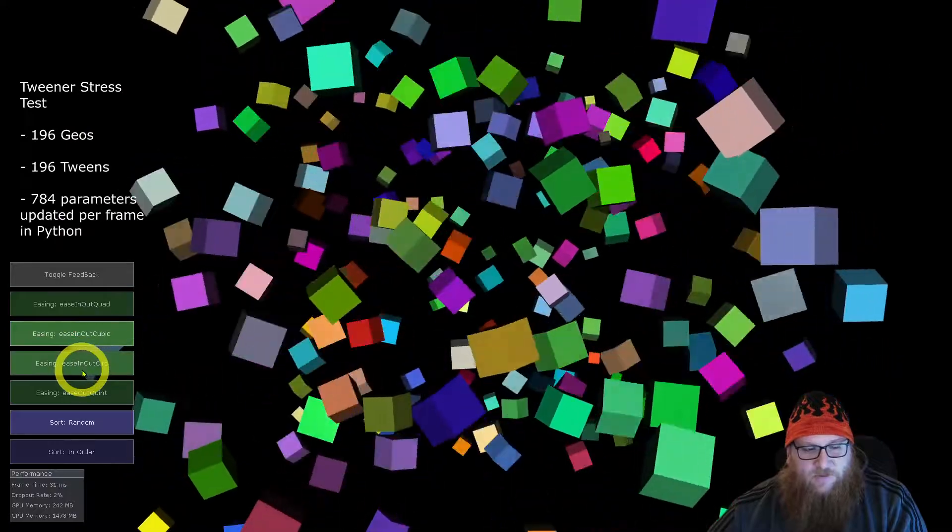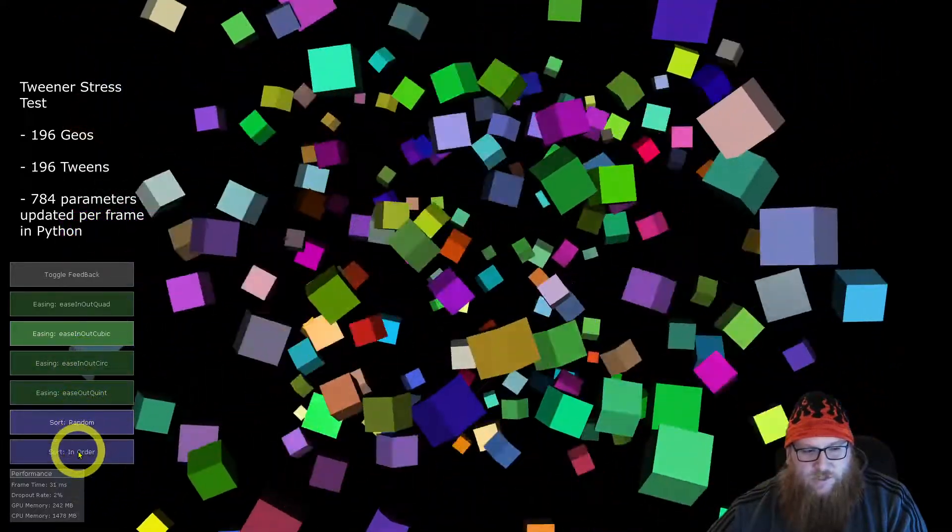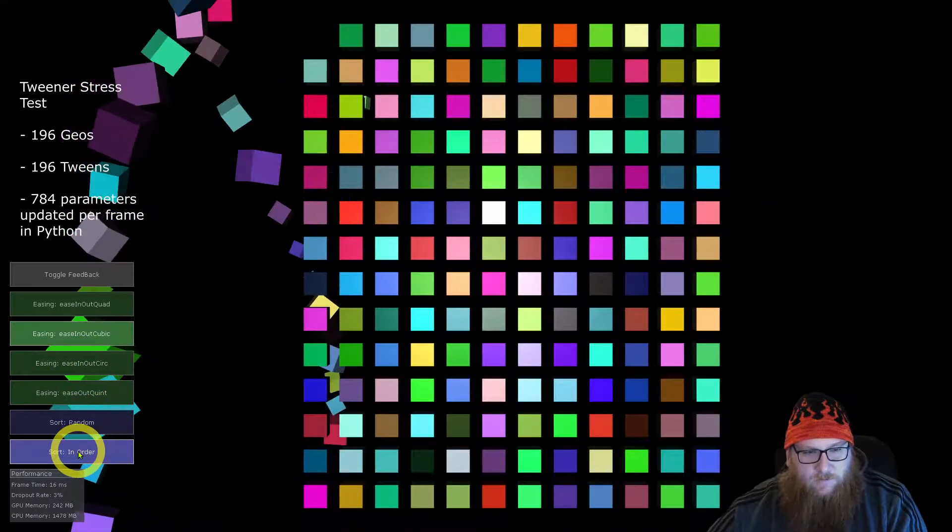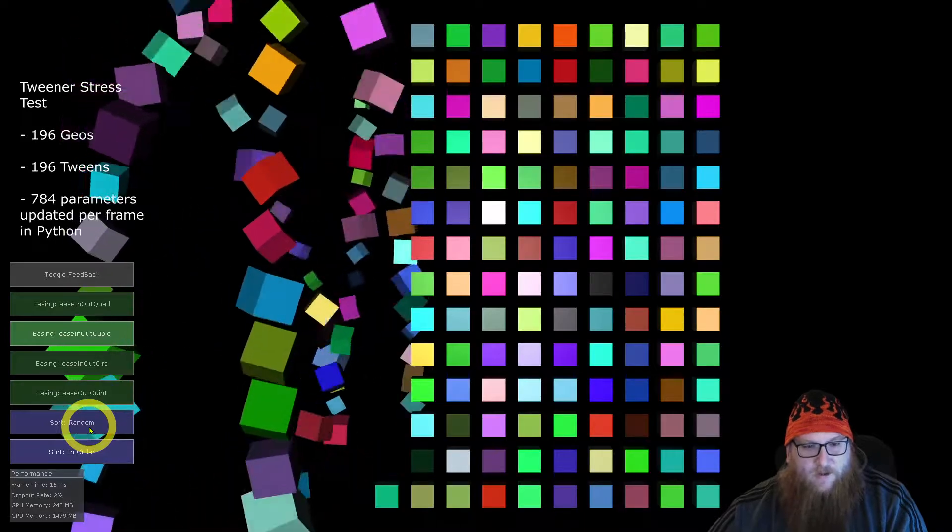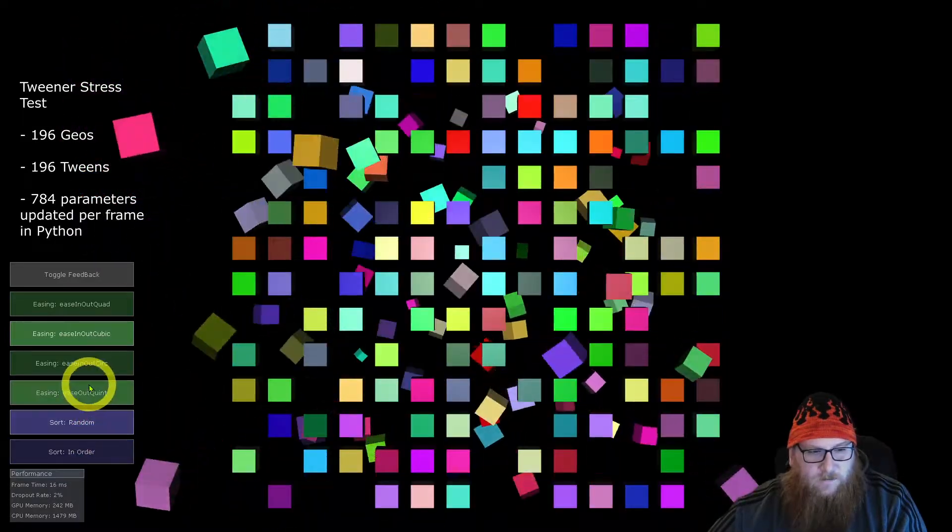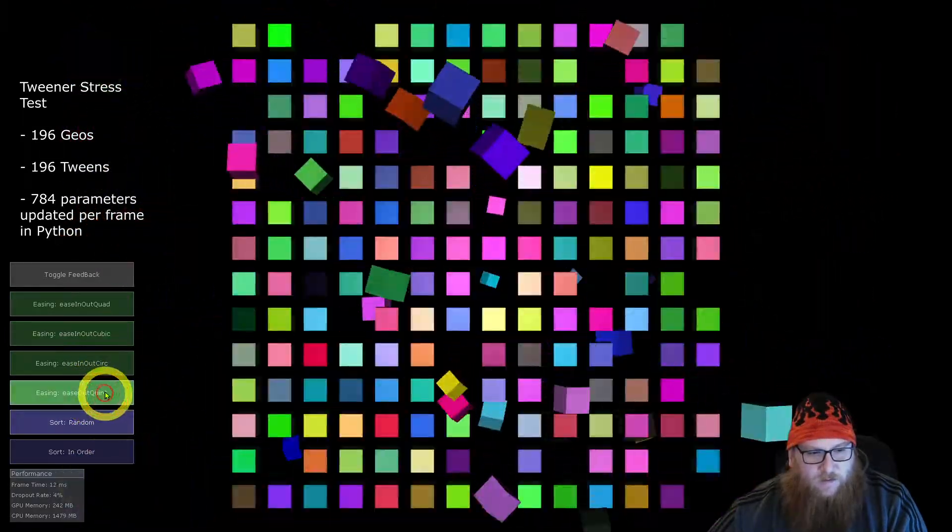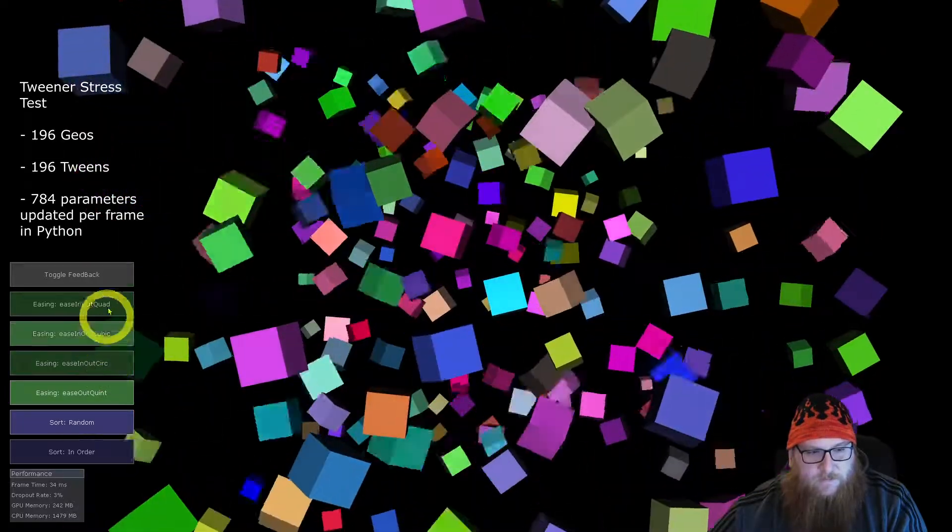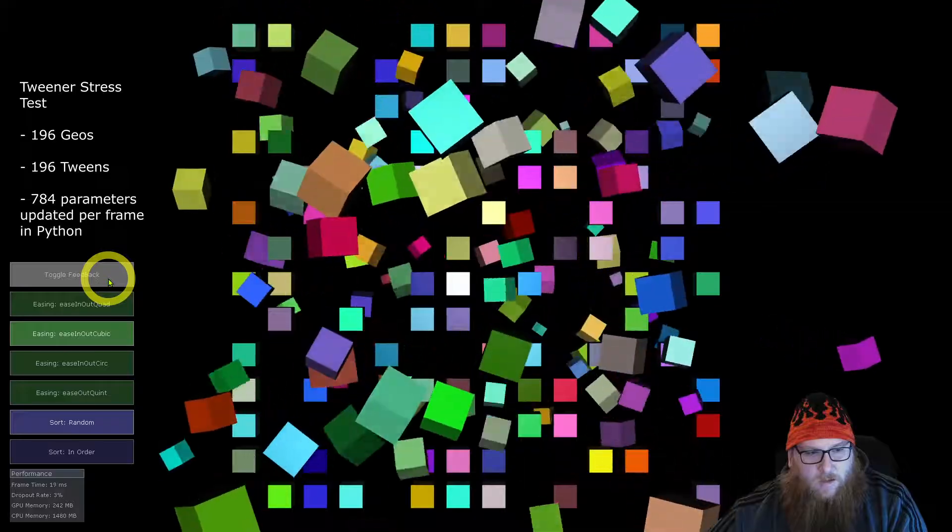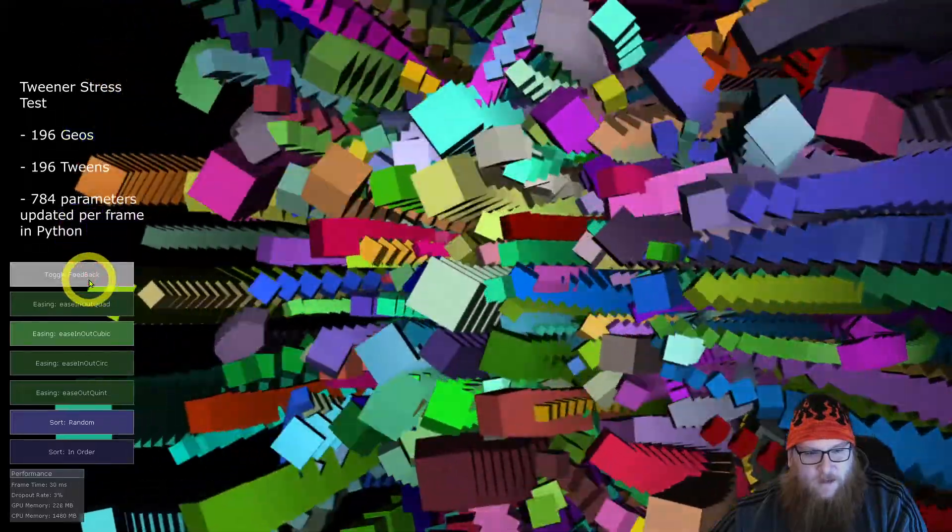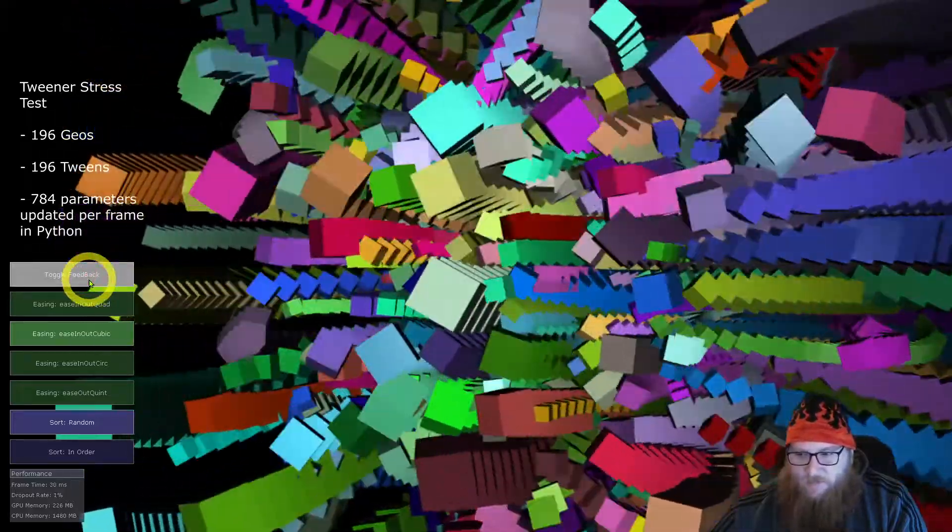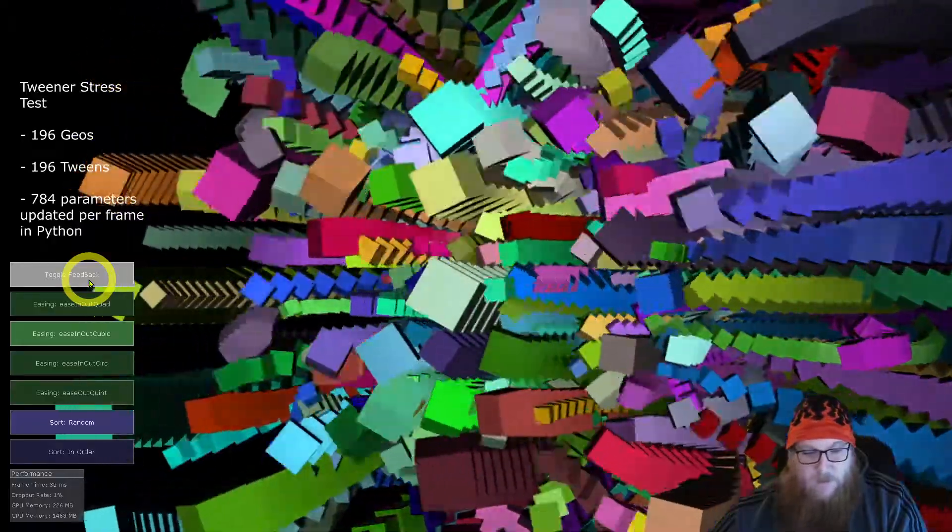You can change out the different easings, you can change the sort order to run it in columns versus random, and you can try different combinations. If you want to, you can also turn on a feedback loop just to kind of play with it and see what that looks like.